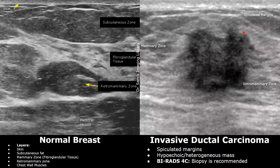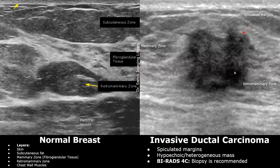This is another example of invasive ductal carcinoma seen on ultrasound. The mass has spiculated irregular margins and is hypoechoic and heterogeneous, but it does not have a taller-than-wide orientation and there is no posterior acoustic shadowing. There are also no microcalcifications, which are a sign of malignancy we will see later. The BI-RADS score in this case is 4C, which is close to BI-RADS 5. Biopsy is recommended.